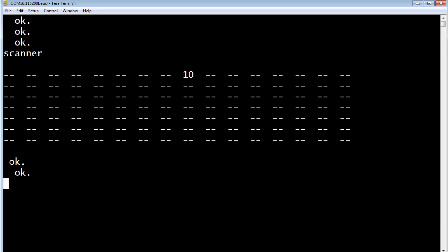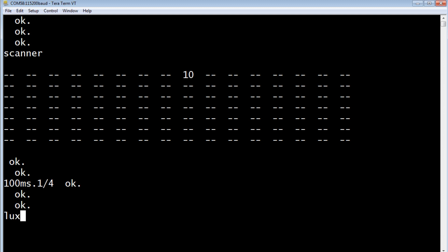Now next, I'll set up my integration time and my gain. My integration time would be 100 milliseconds and my gain will be 1/4. Now if I type lux question mark and print it, I'm getting a lux of 121.